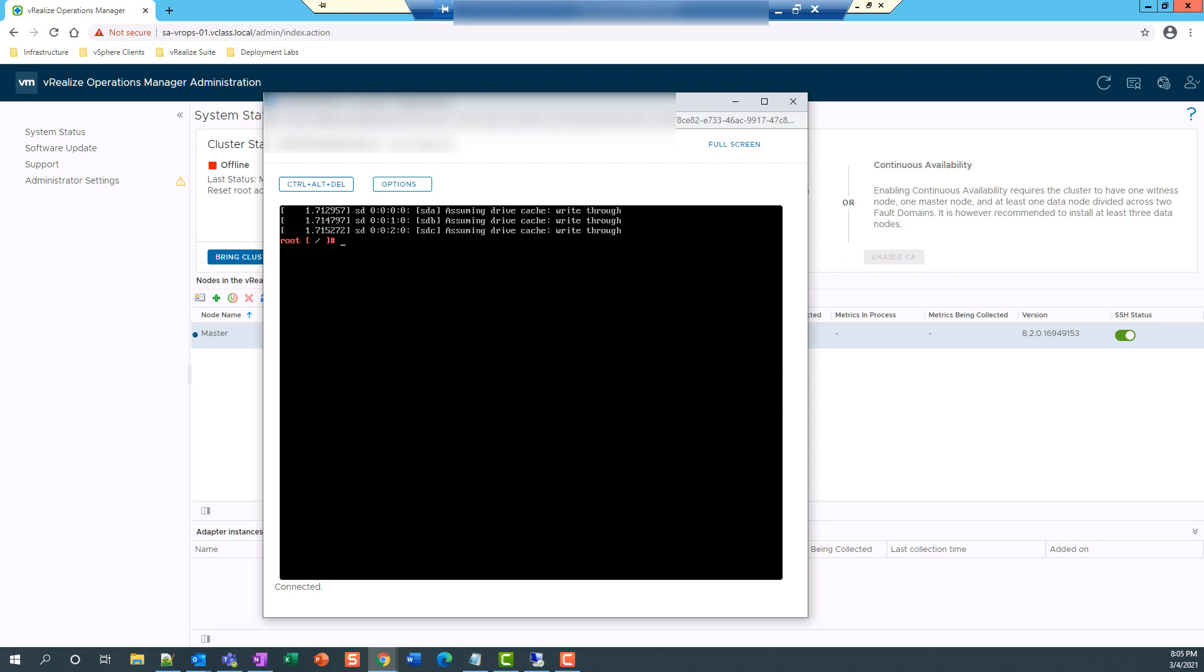So now in this step, we'll reset the password.